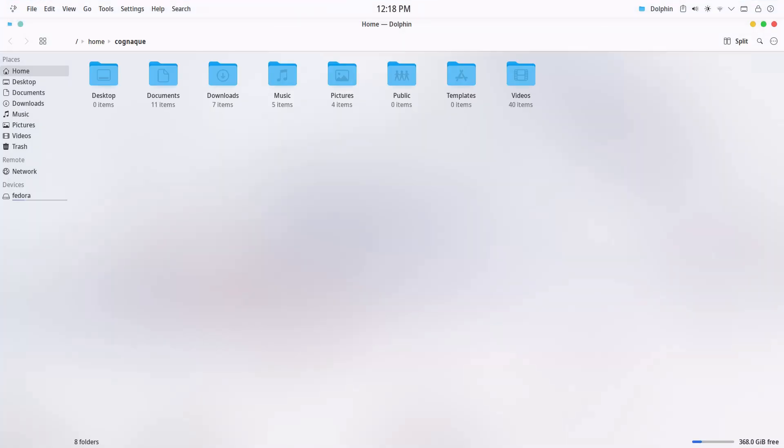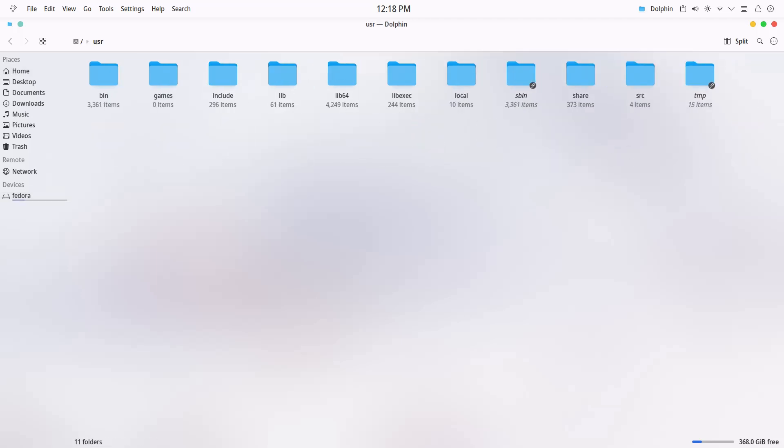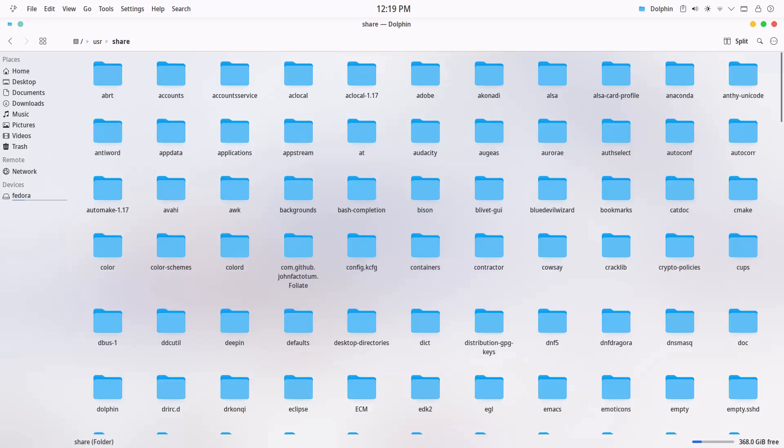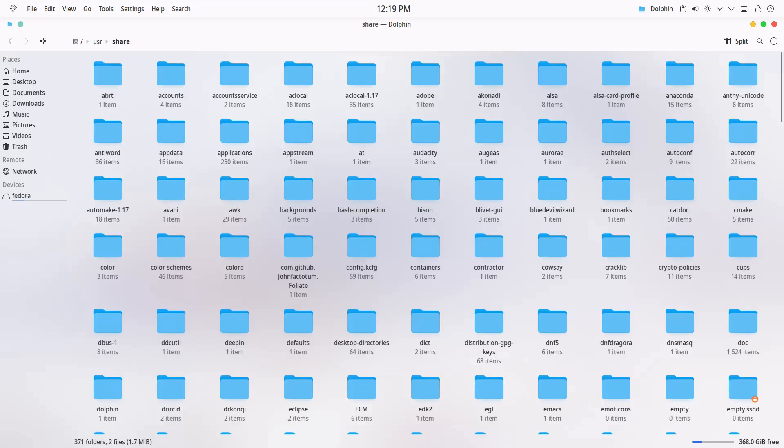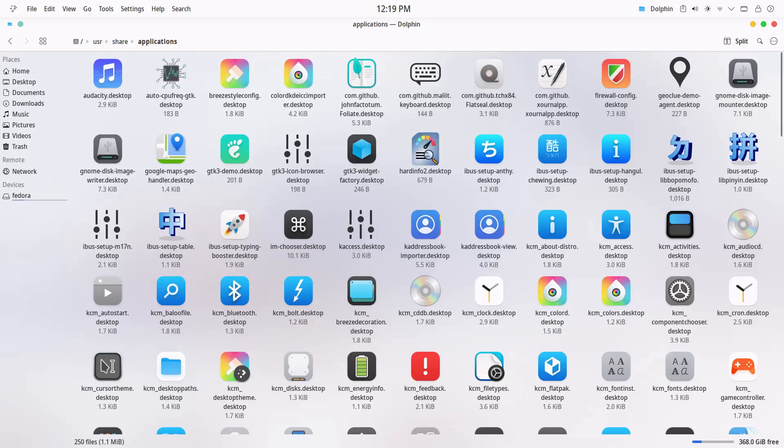System-wide applications are stored in the root file system, so start by opening the root folder. Then go to the usr directory. Inside that, open the share folder, and then go into the applications directory. That's where all system-level .desktop files are kept.